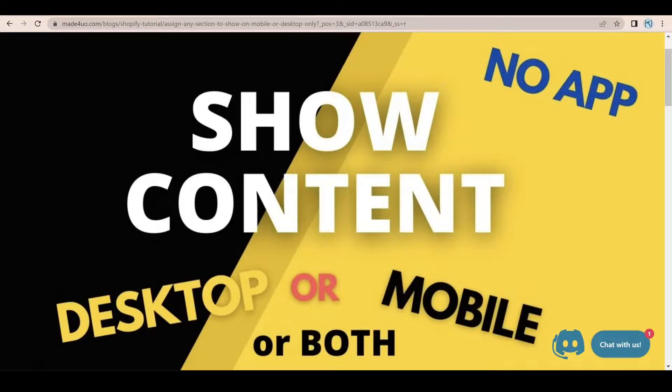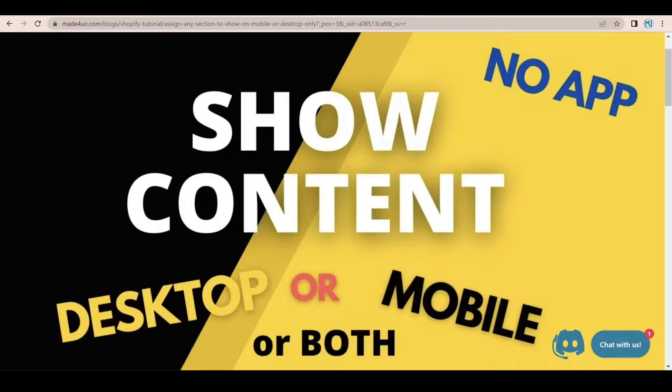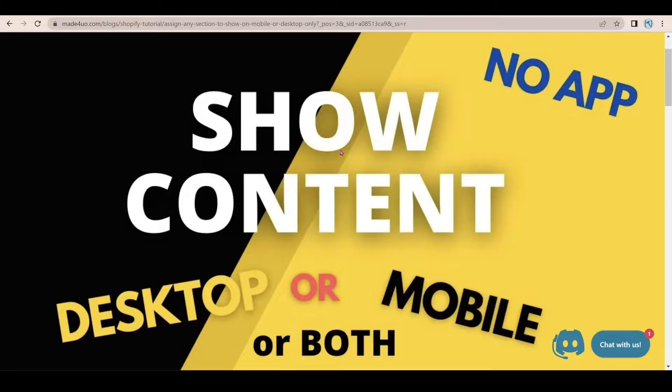What we're going to do here is you can transform any section of any themes that you have to have this feature. So this is what we're trying to do here.